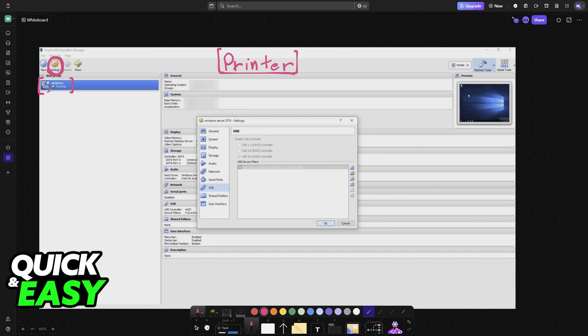Within VirtualBox, select your machine and go to Settings. When you open the settings, go to USB. One of the categories here will be USB, between Serial Ports and Shared Folders.